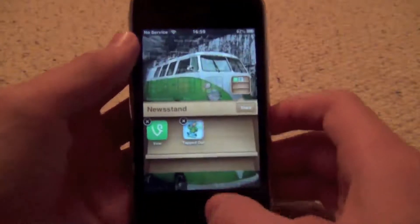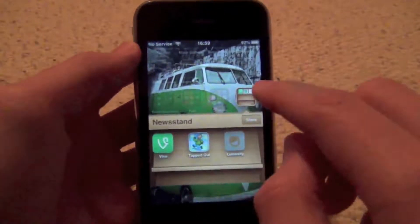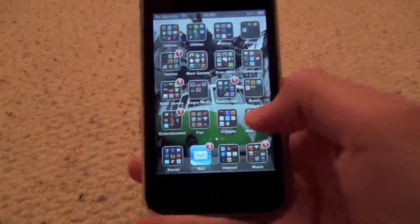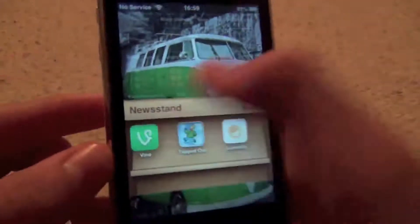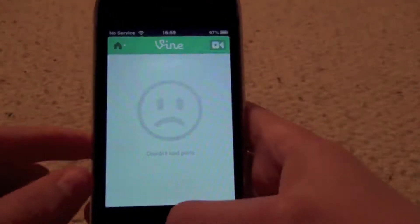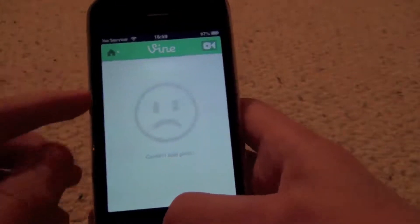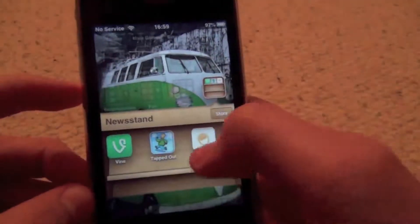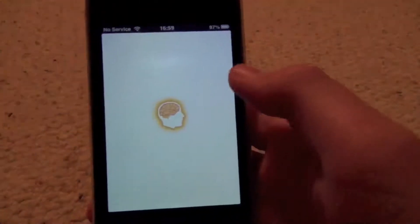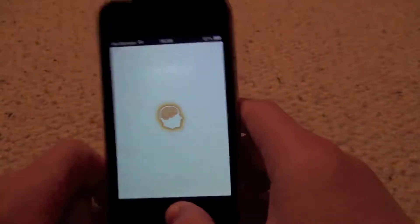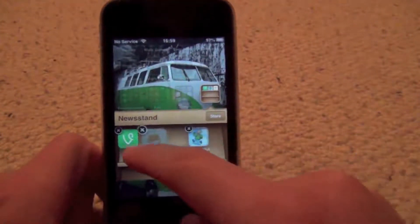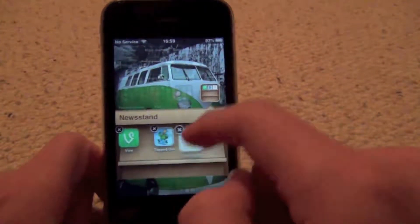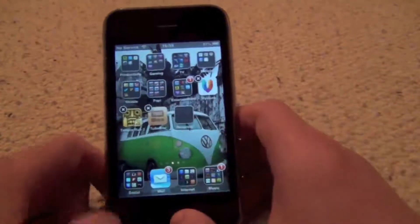I'll show you one more time: home, hold, swipe in, and then press the home button. After closing it and opening it again, the apps are in there and you can open them — they all work. You can see the apps are opening just fine, and if you don't want them in there anymore, you can just drag them out. You can also rearrange them in here, which is good.